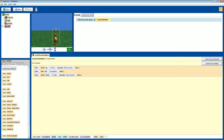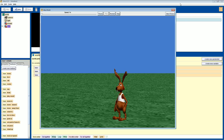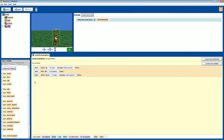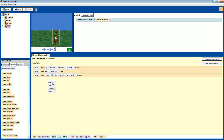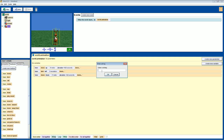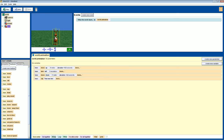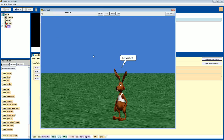Now if we play it, he'll spin and come back down. Let's also make him say something after — something like 'that was fun.' We'll drag in a 'say' command. When it says 'enter a string,' that's telling the say command what to display. We'll type in 'that was fun,' and now when we play it, he'll say that after landing.